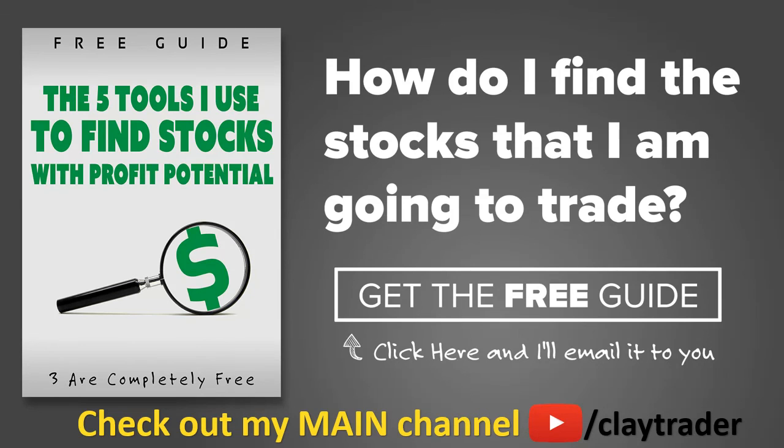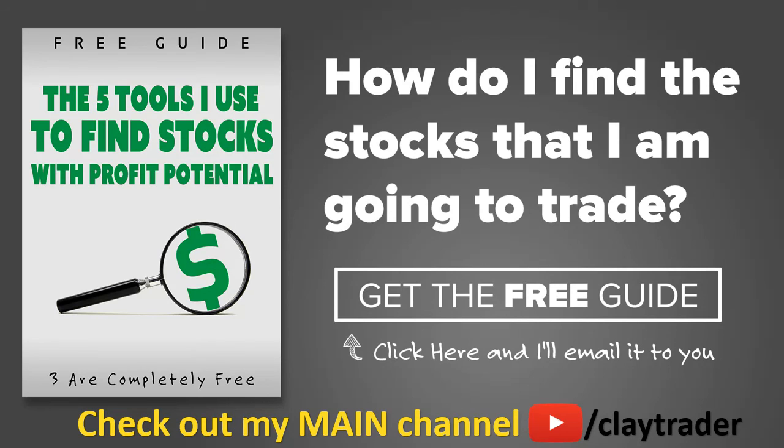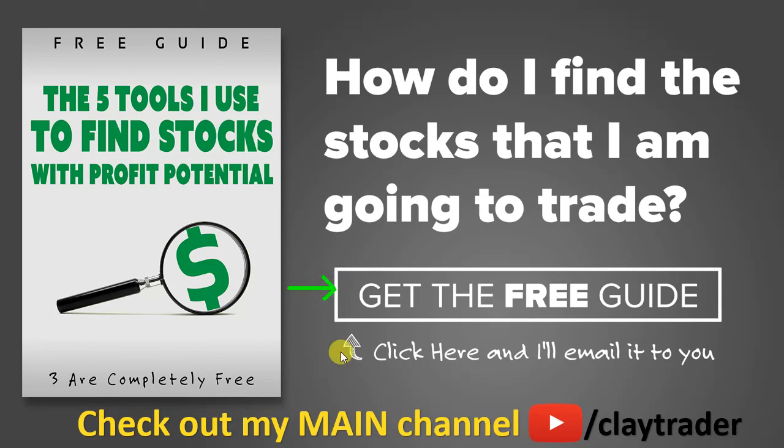One of the most popular questions I get is, hey Clay, how do you find the stocks that you trade? So what I've done is put together this free resource guide, where I talk about the tools that I use to locate stocks that I find interesting and think may have potential. So if that sounds like something that could add value to you as a trader, then by all means click right there to get access to the guide. The guide itself is very short and to the point, and like I say, it is free. Thanks for watching, have a good one.